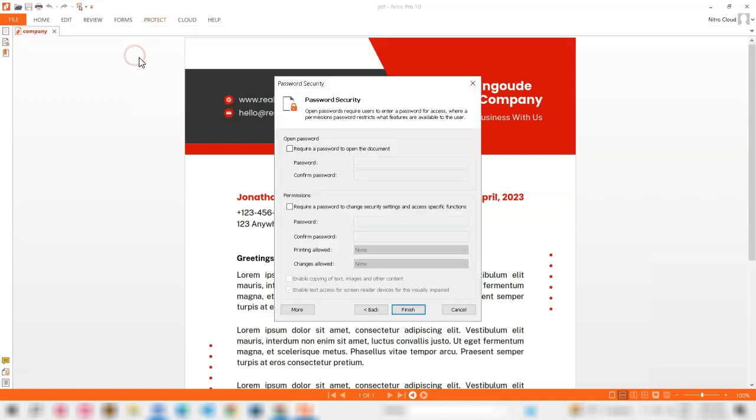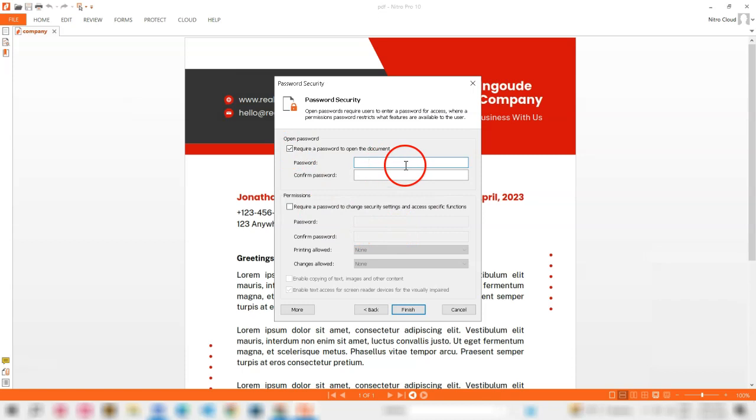Password Protect Your PDFs. You can add an additional layer of security by password protecting your PDF files themselves. There are a number of tools available that can do this, including Adobe Acrobat.